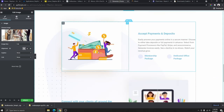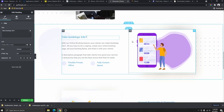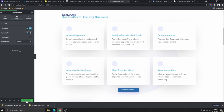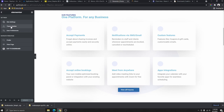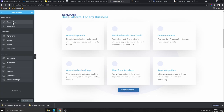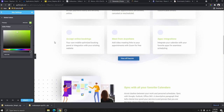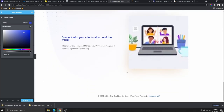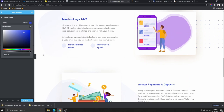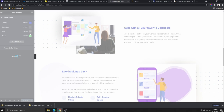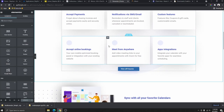Rather than changing colors one by one, go to Global Settings by clicking this icon, then 'Site Settings,' and then 'Global Colors.' Here you can see all the colors currently in use. If you change a color here, all elements using that color will update at once. This is a much more efficient way to build your website — you can change your entire brand color in under a minute instead of updating every element individually.